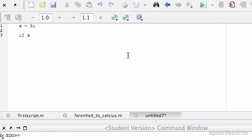To do that we do 2 equals signs. So it's like a comparison of the two things on either side of the equals sign. So if x equals equals 5...